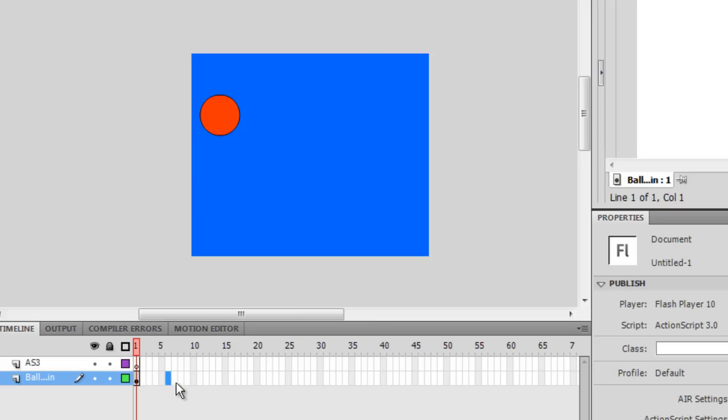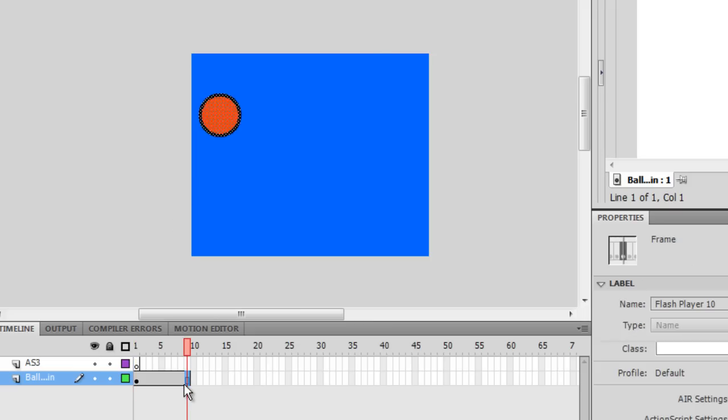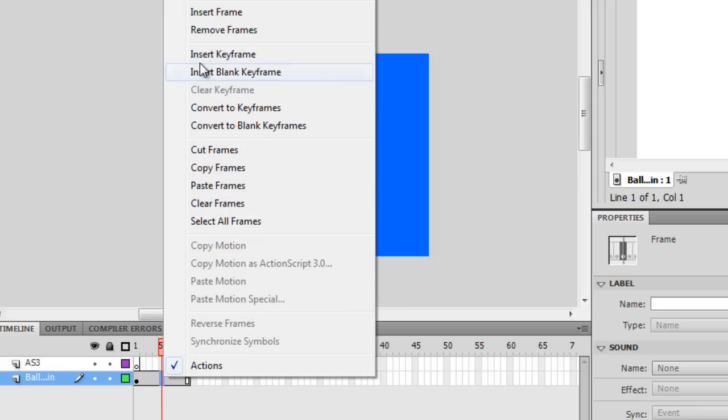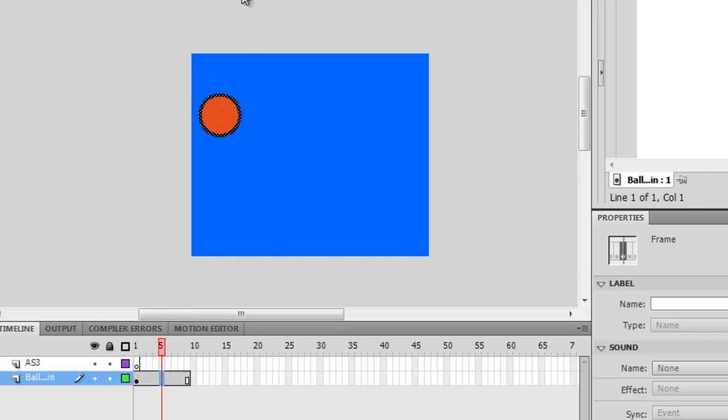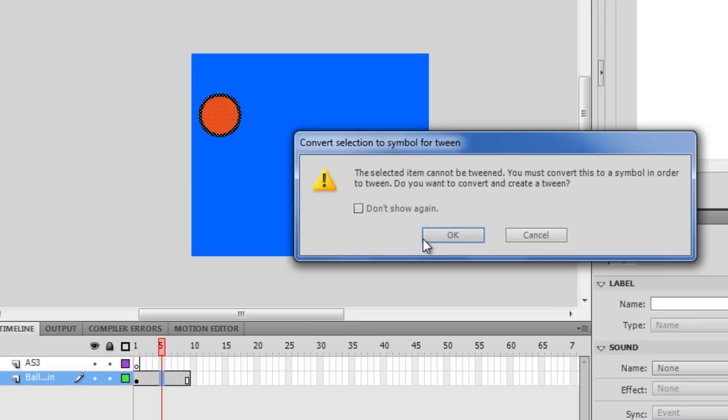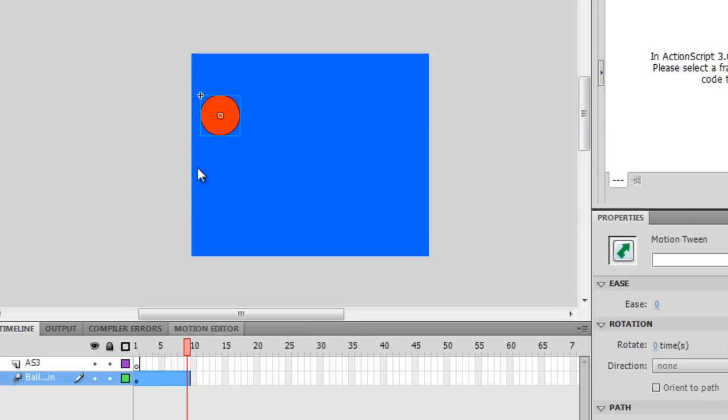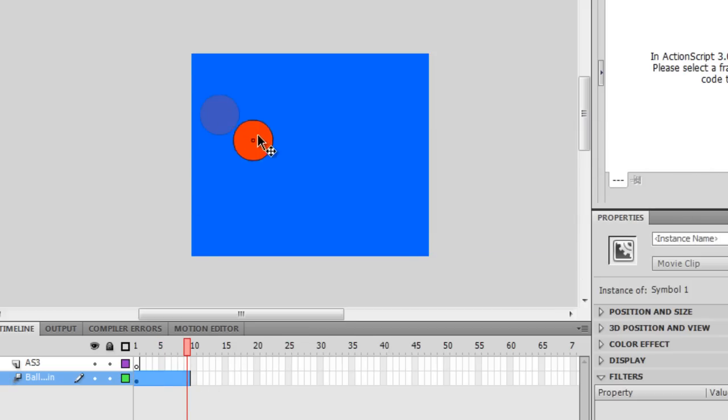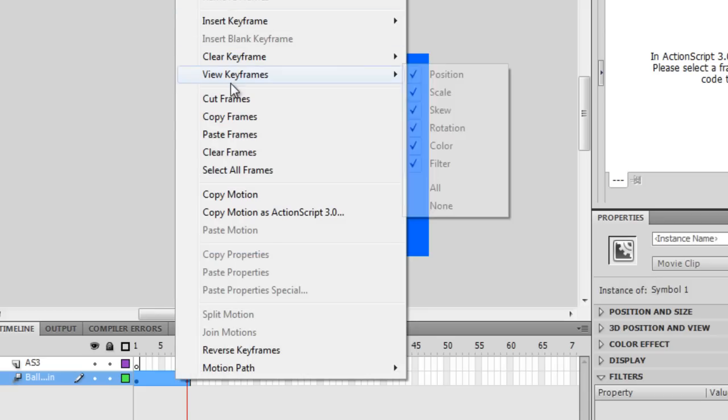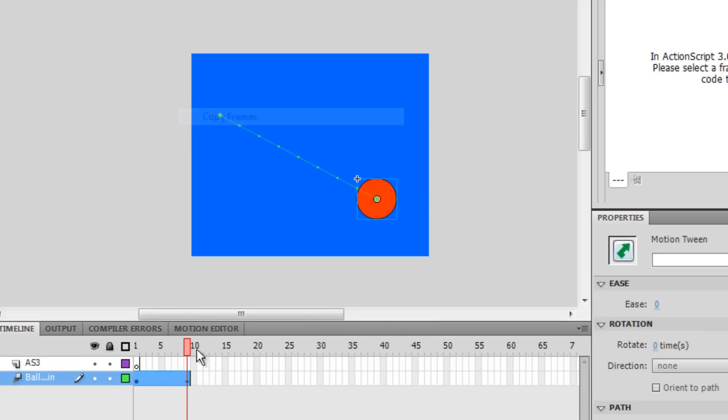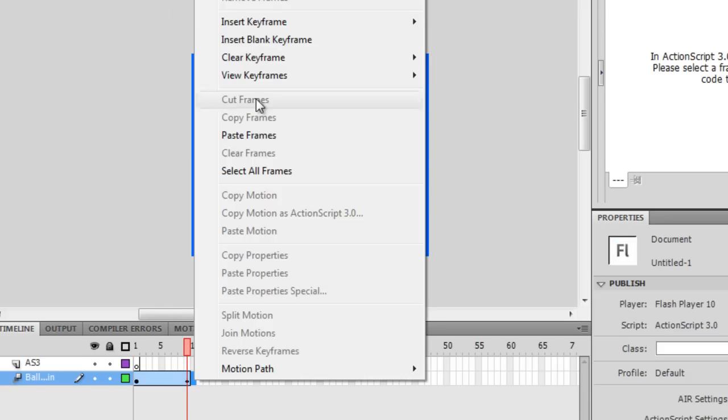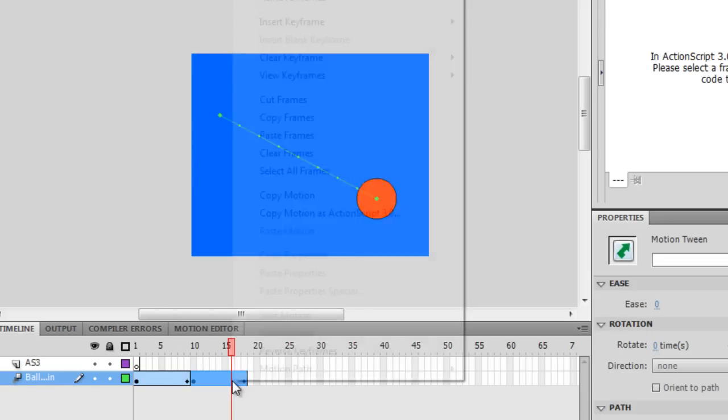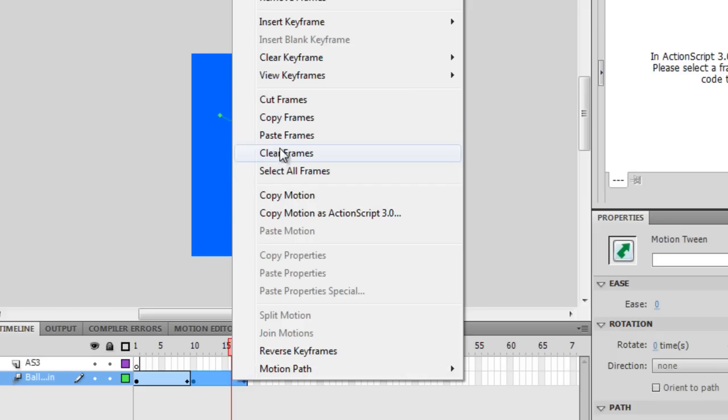First we actually need an animation to play, so I'm going to create something real quick here. It's just a ball, a little motion tween, copy frames, paste, reverse.